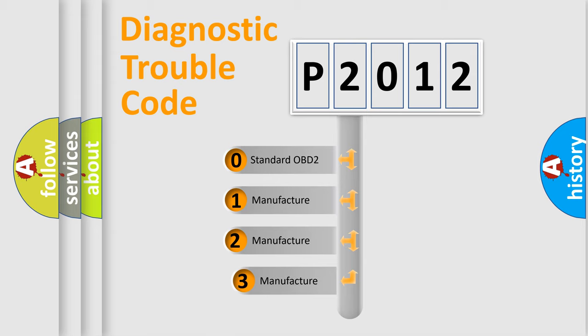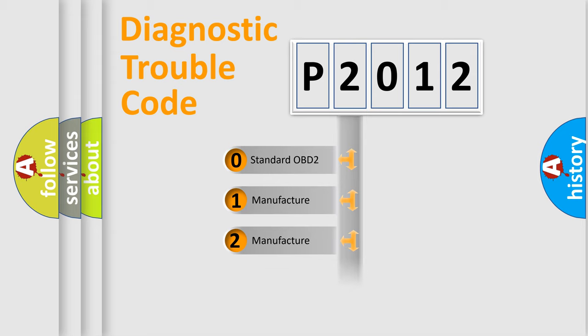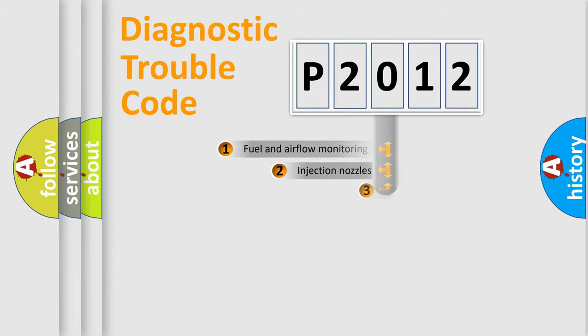If the second character is expressed as zero, it is a standardized error. In the case of numbers 1, 2, or 3, it is a more specific expression of the car-specific error.